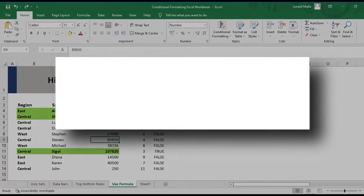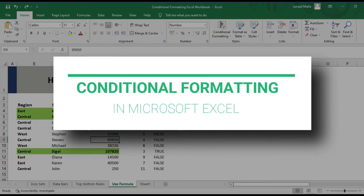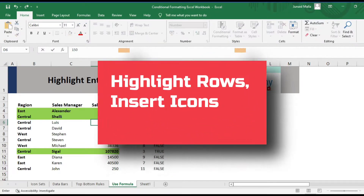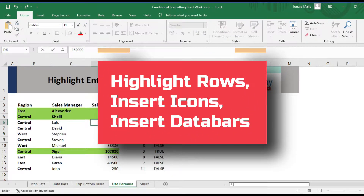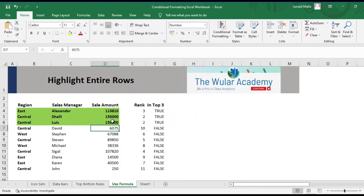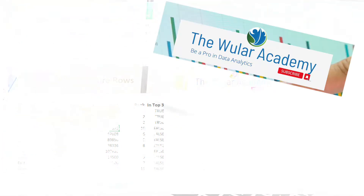Today let's talk about Conditional Formatting in Microsoft Excel. Using Conditional Formatting, you can do things like highlight top 3 rows from your data or insert icon sets or data bars to quickly get insights about your data.